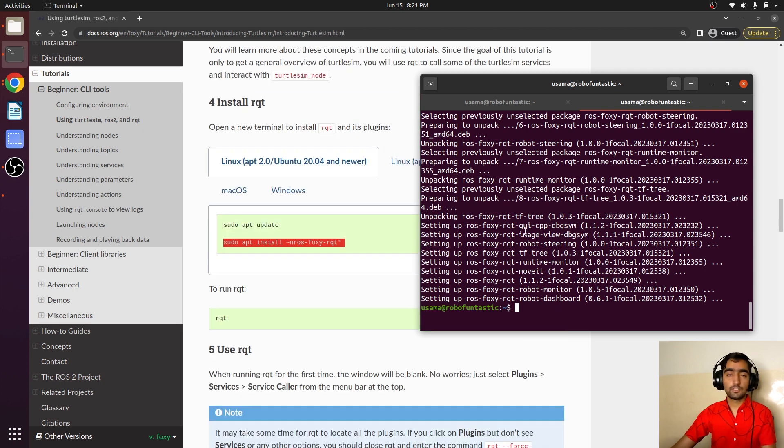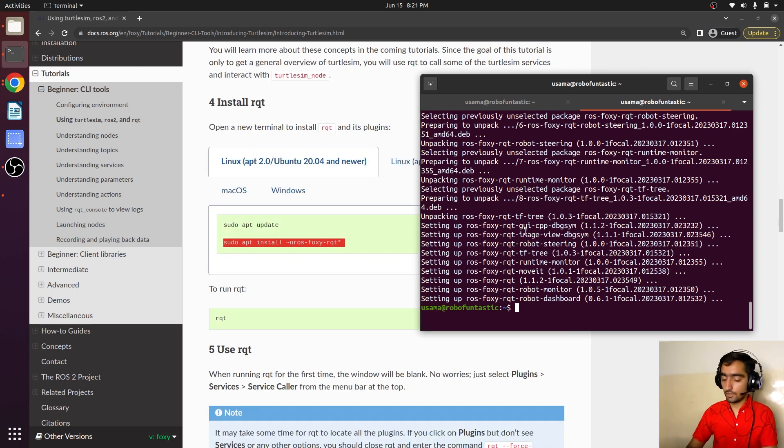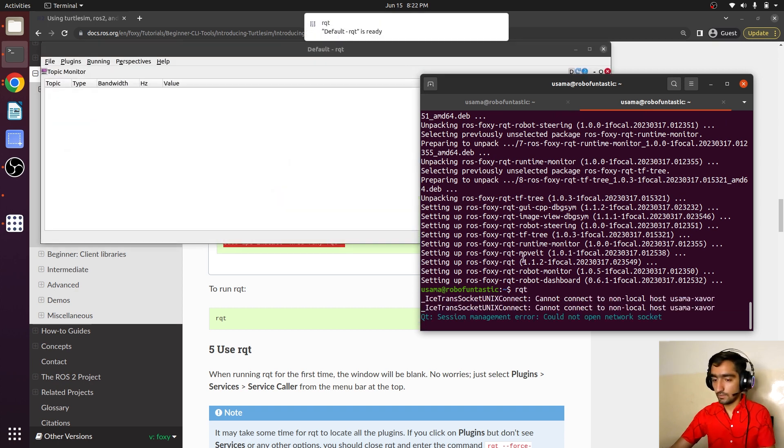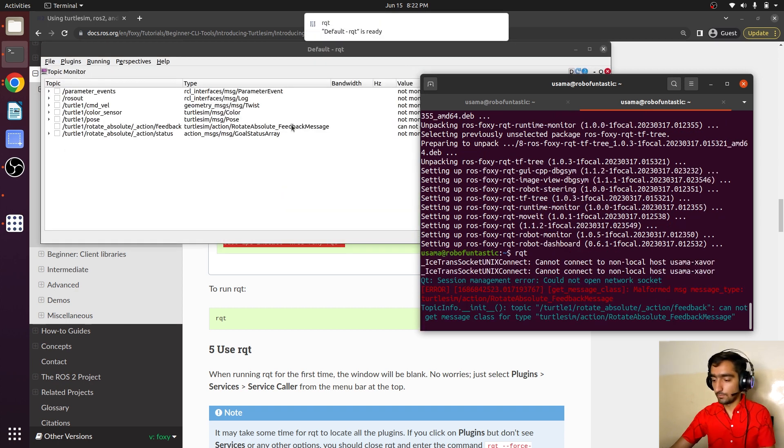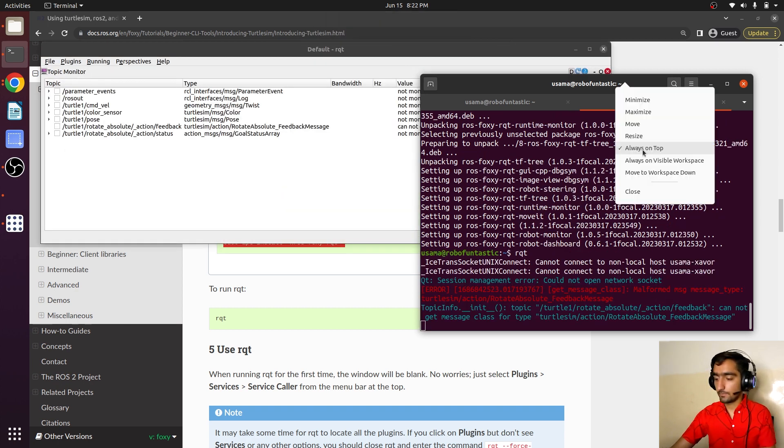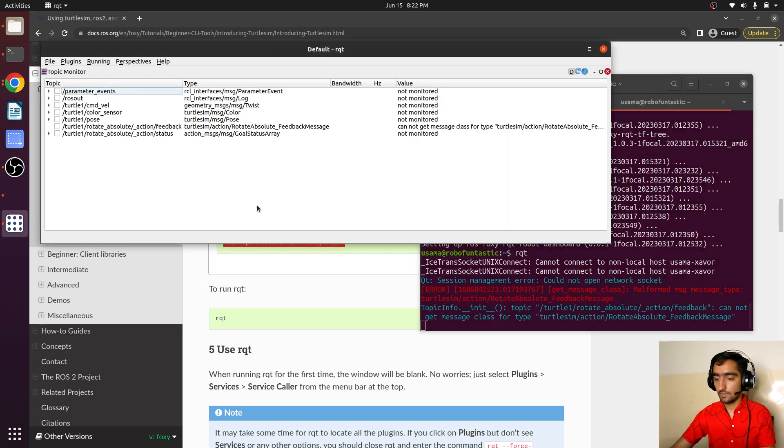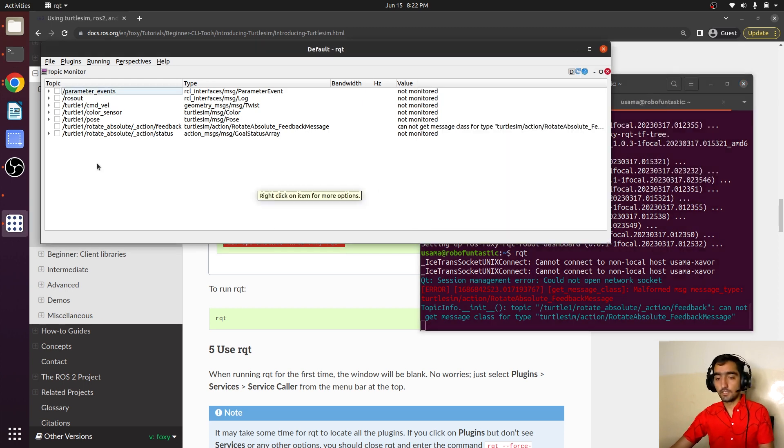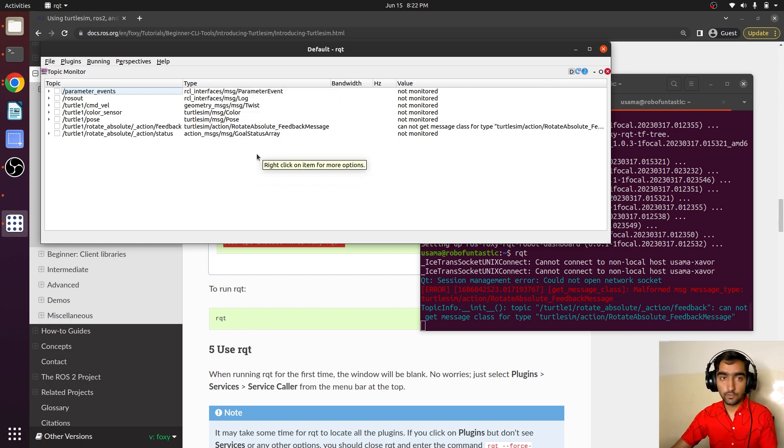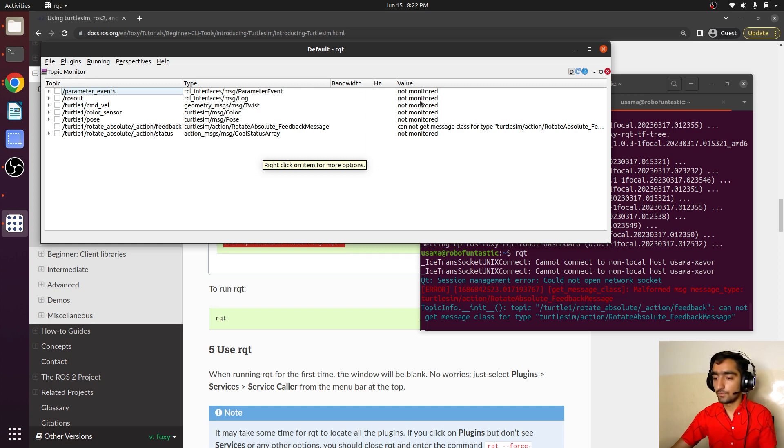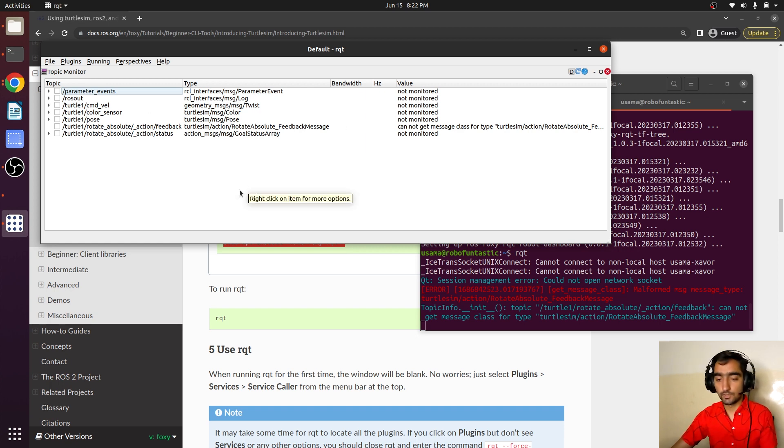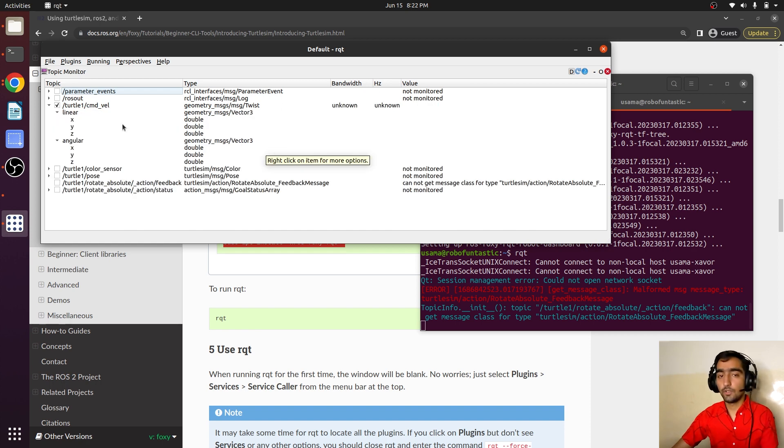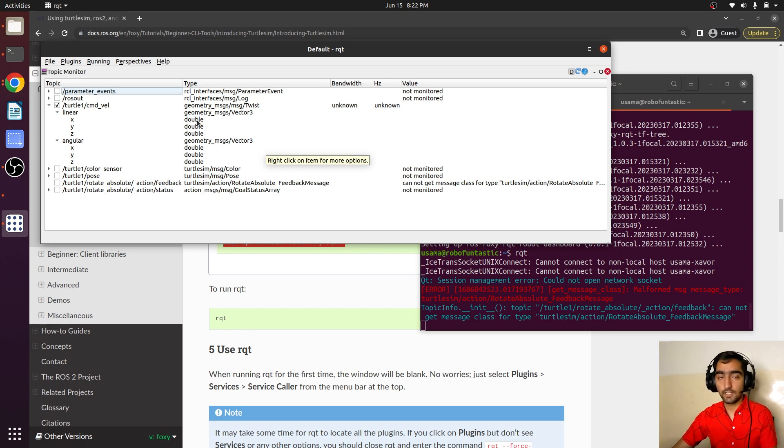Now the tool is installed. We can type rqt and a window appeared. It is showing me the topics. We can monitor them, the message type of the topic, and the value. Currently we are not monitoring any of the topics. Let's click here. This cmd_vel topic has several values in it. Currently there's no data being published on this topic.